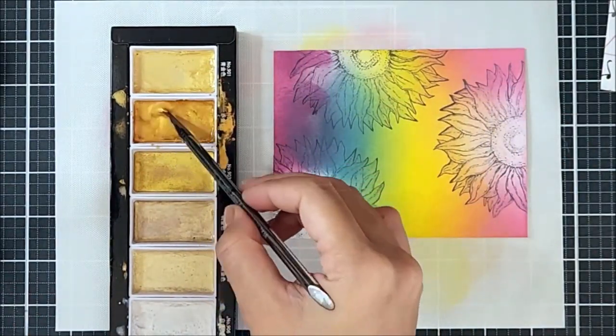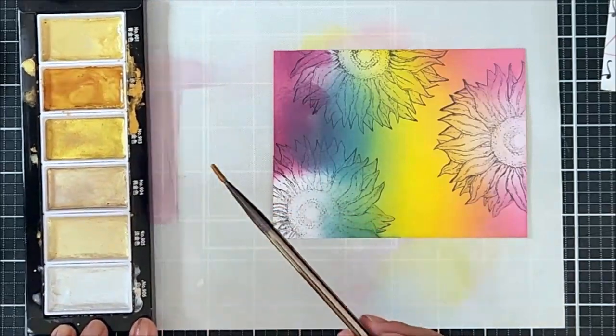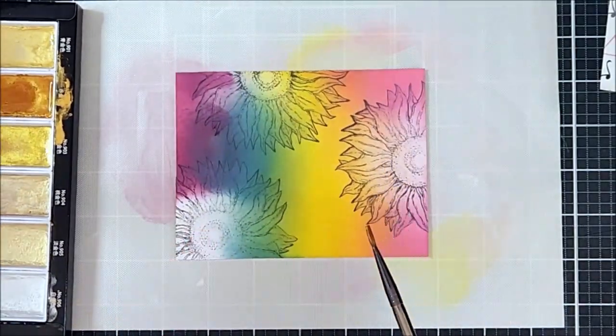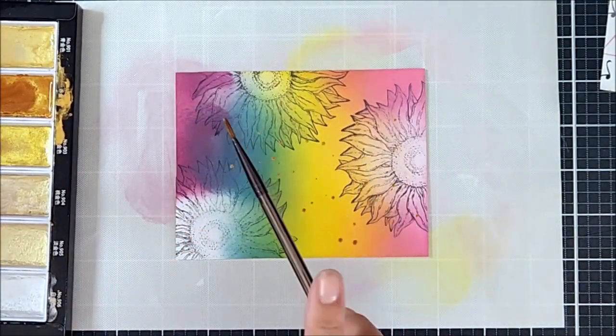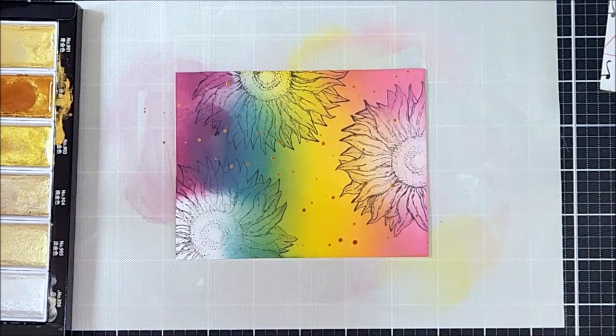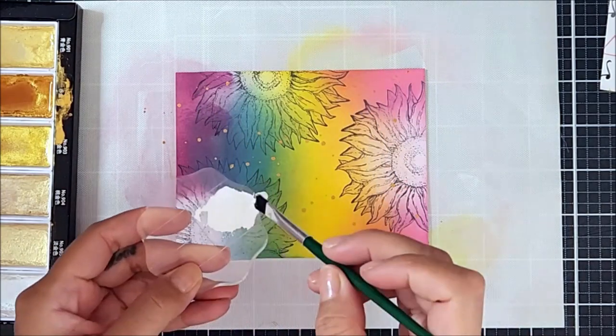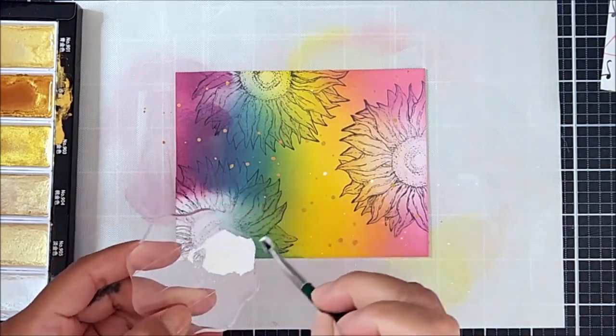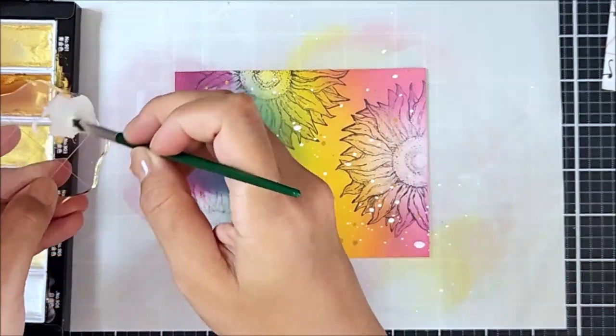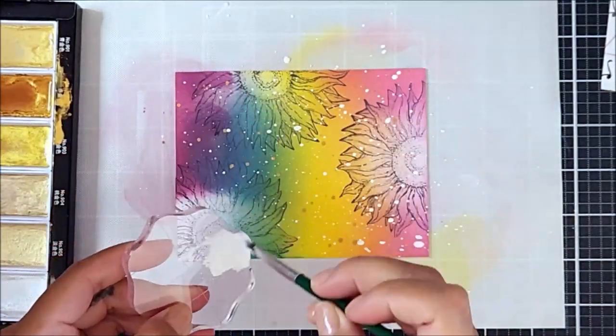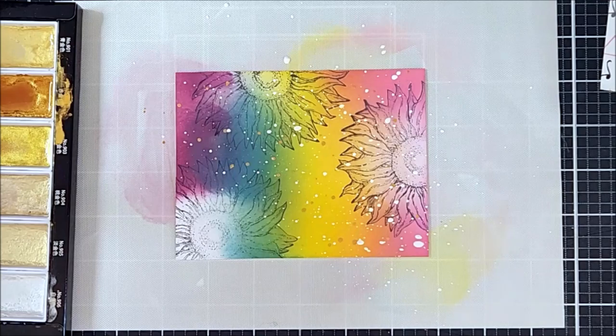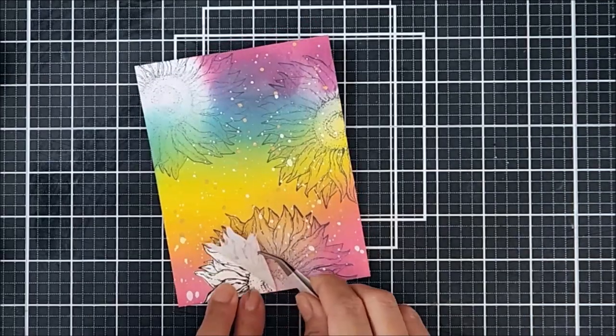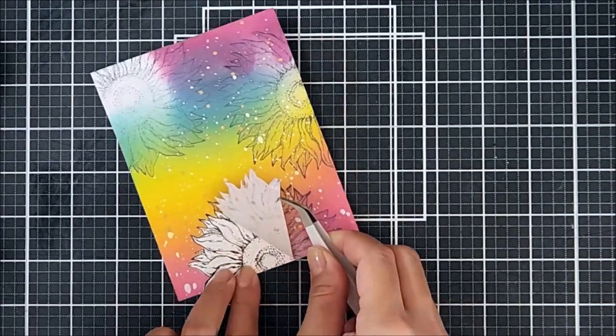So now going in with some gold paint, I went ahead and splattered that throughout my card panel. Then I went in with some white paint and applied that onto my acrylic block and splattered that onto my card panel as well. I love adding splatters onto my card panel because you're not really doing too much, but it creates so much drama. And I think this is the best part, removing the masking paper.